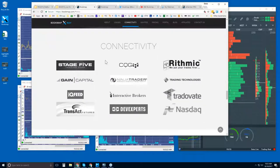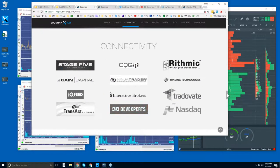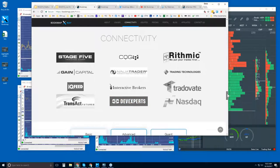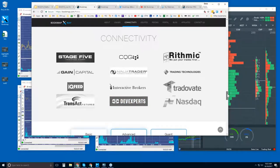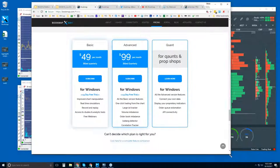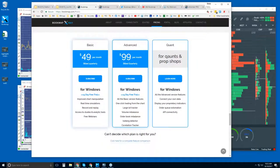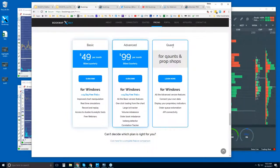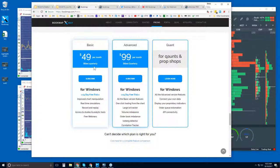Under connectivity: we're not a data provider, so you'll need one of these data providers to connect BookMap. BookMap is a platform just like any other trading platform. The free trial is available in Basic, Advanced, and Quant tiers. BookMap Basic is $49 per month, billed quarterly, with a 14-day trial period.